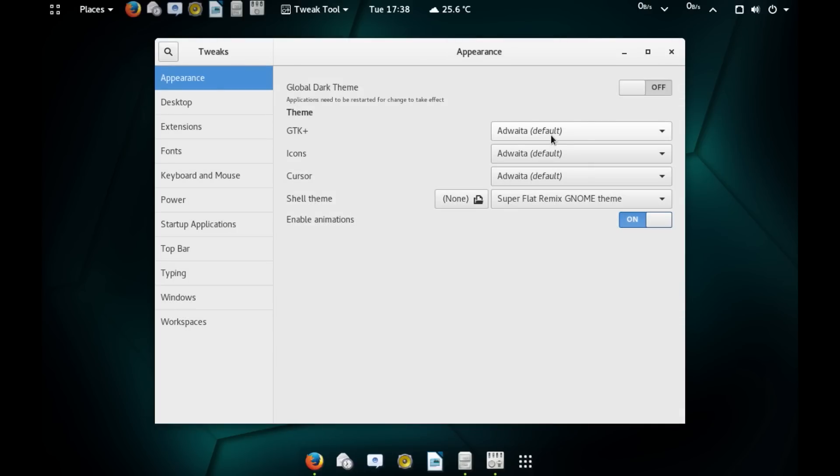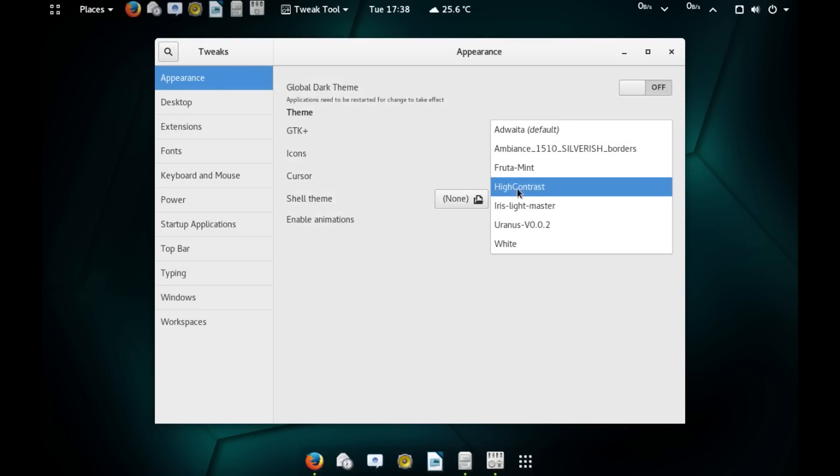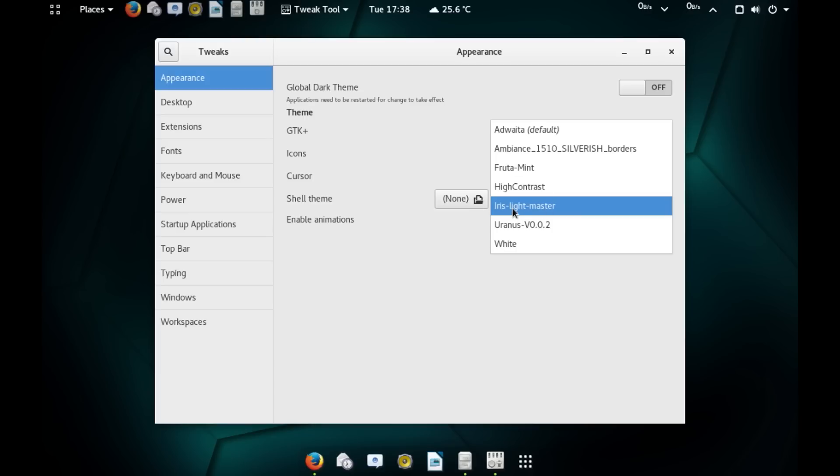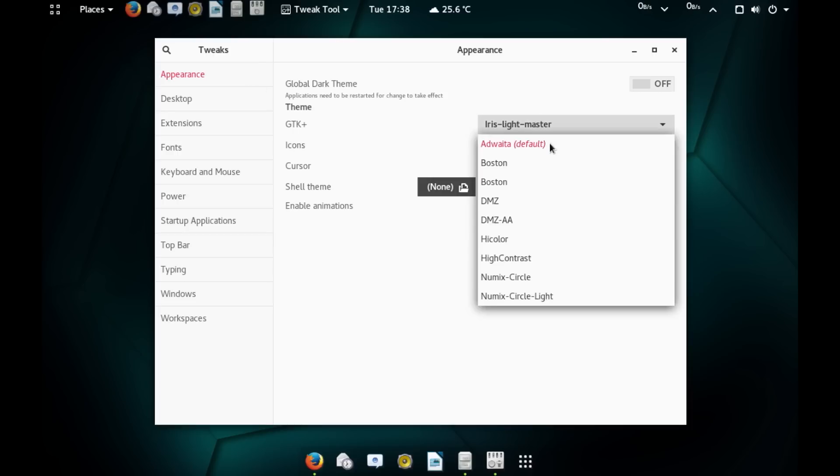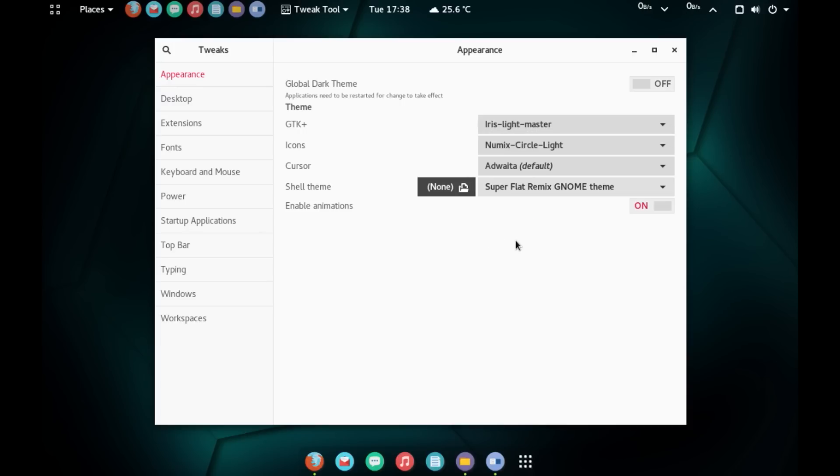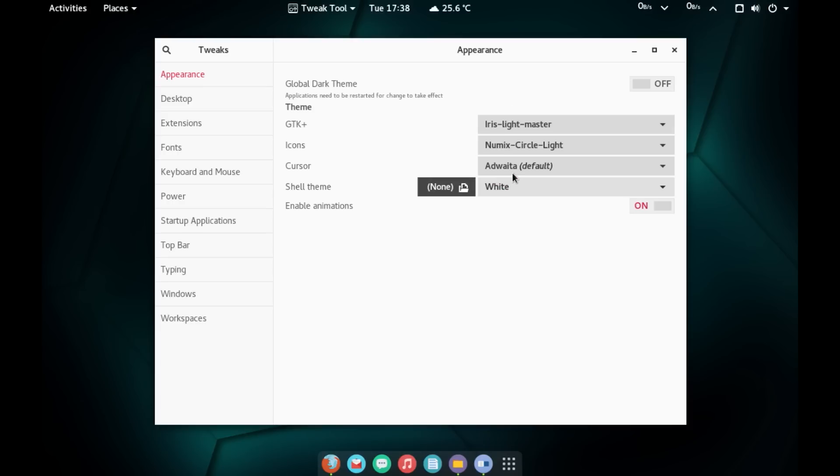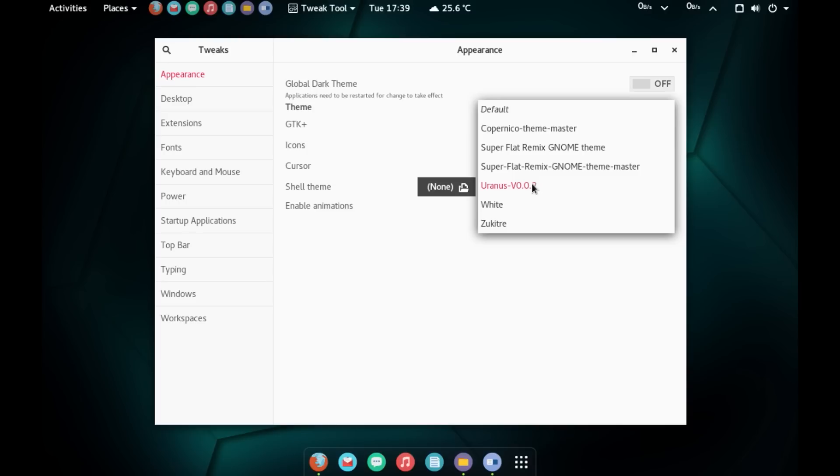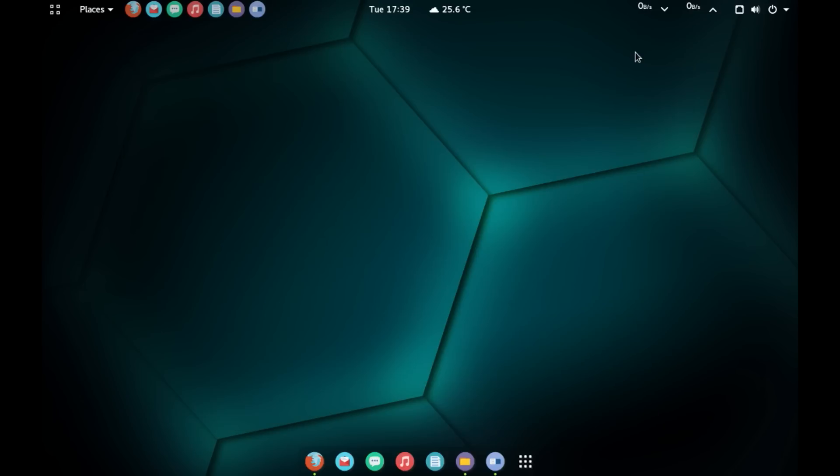Let's quickly go to the gnome tweak tool. The GTK Plus, I have few options here. Let me change it to Iris Light Master. So, the appearance of window has changed. You can also change the icons. So, you can change it to numix circle. Instead of super flat, let me change it to white, or else Uranus.